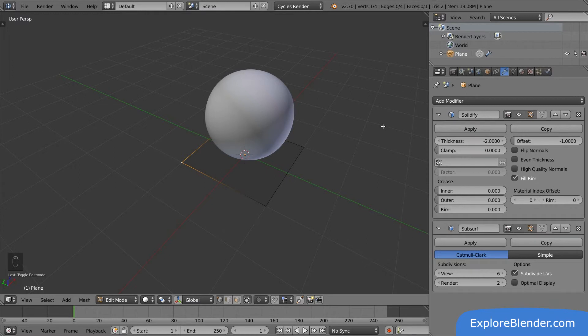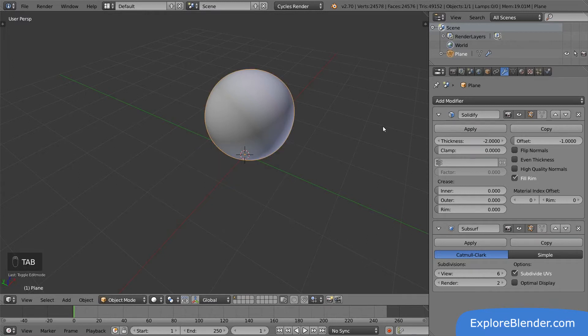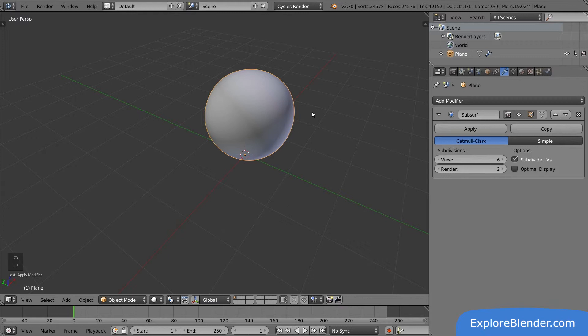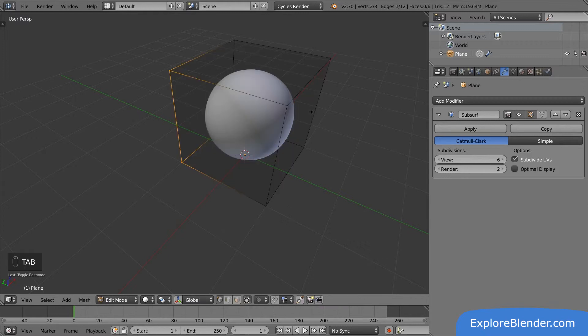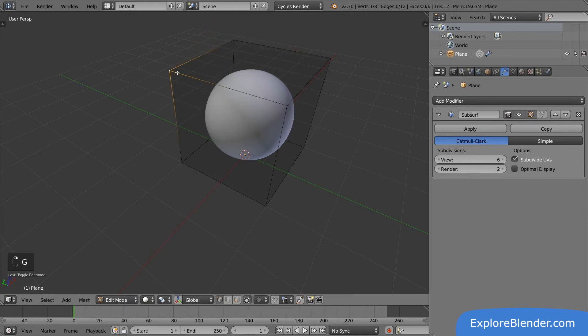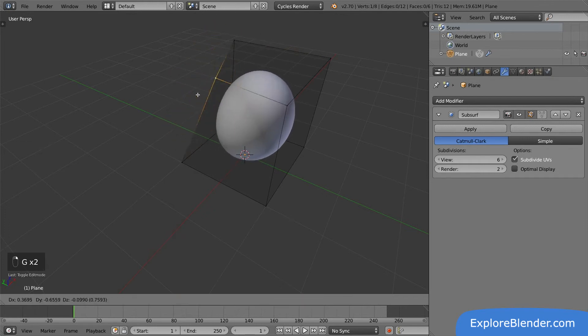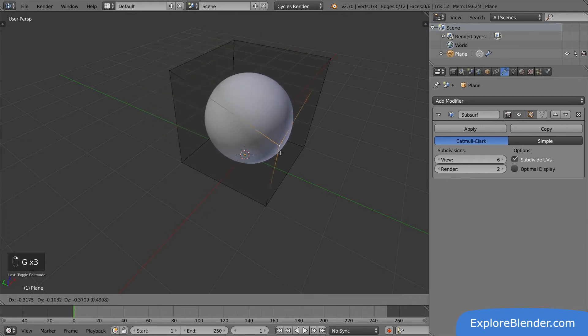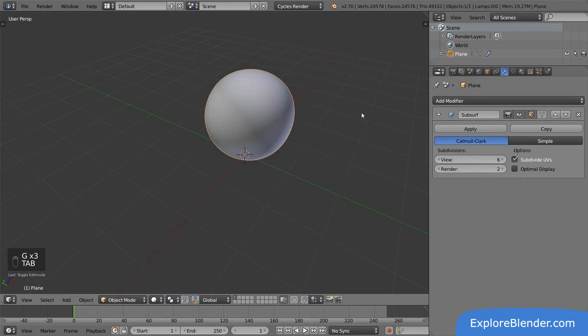Let's try it. Go back to object mode and click apply on the solidify modifier. The modifier disappears, and it looks like nothing happened. Let's go back into edit mode and have a look. Now we have a cube in here instead of the plane we had before. The adding of thickness has now become a part of the actual mesh. Now I can manually change all the vertices the solidify modifier created. Let's go back to object mode and undo our applying of the modifier.